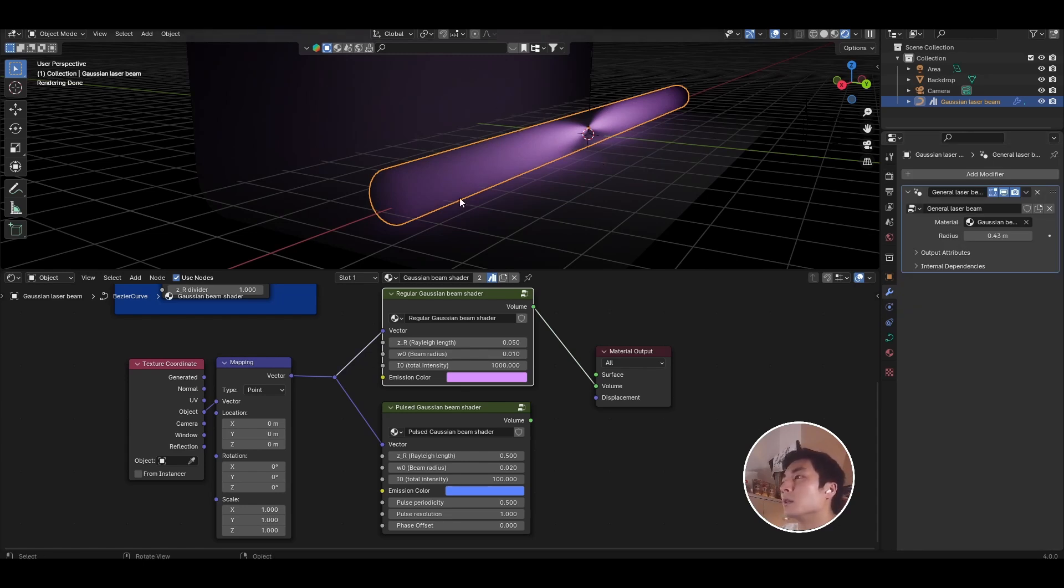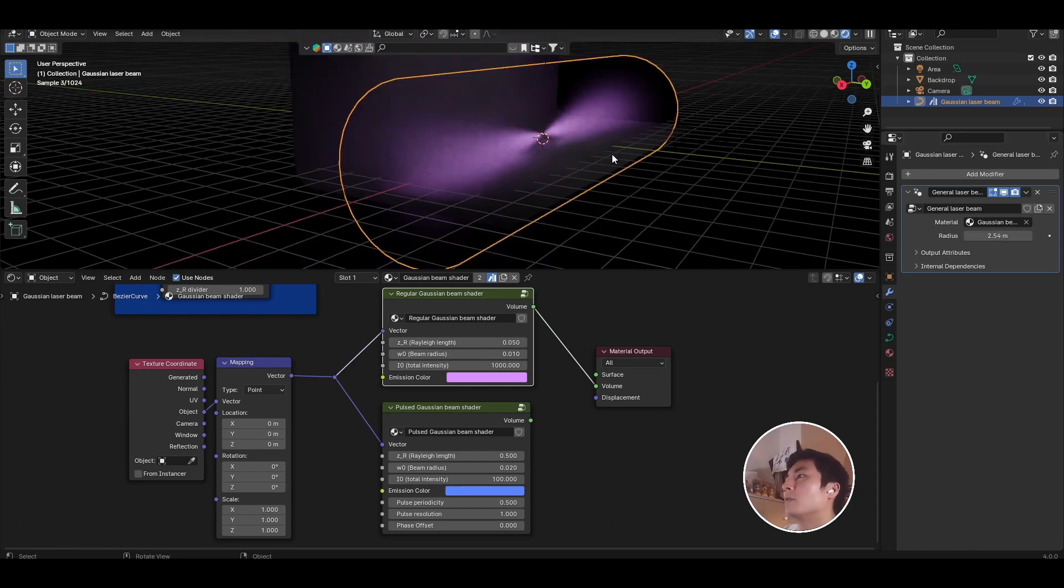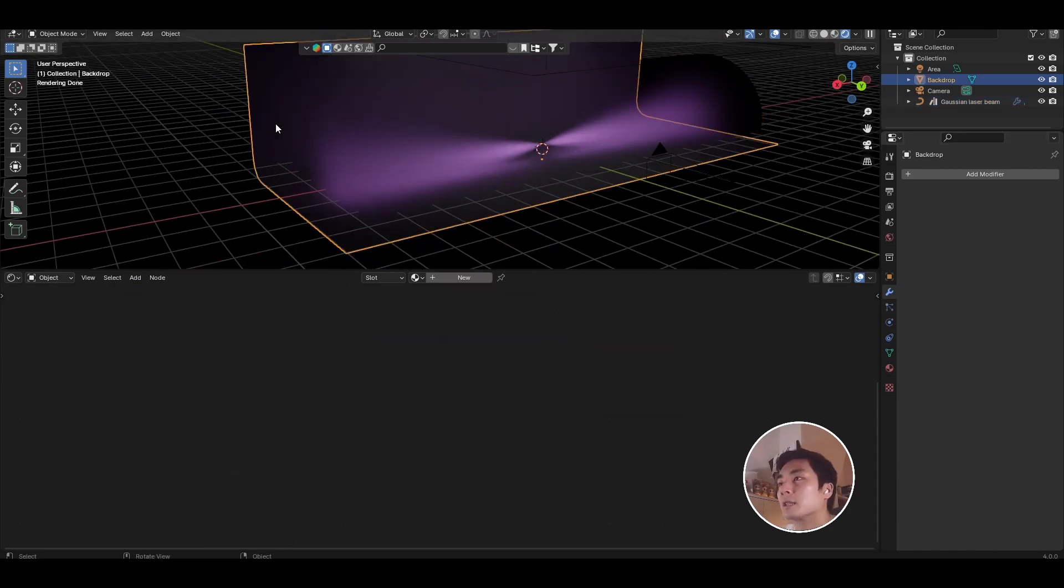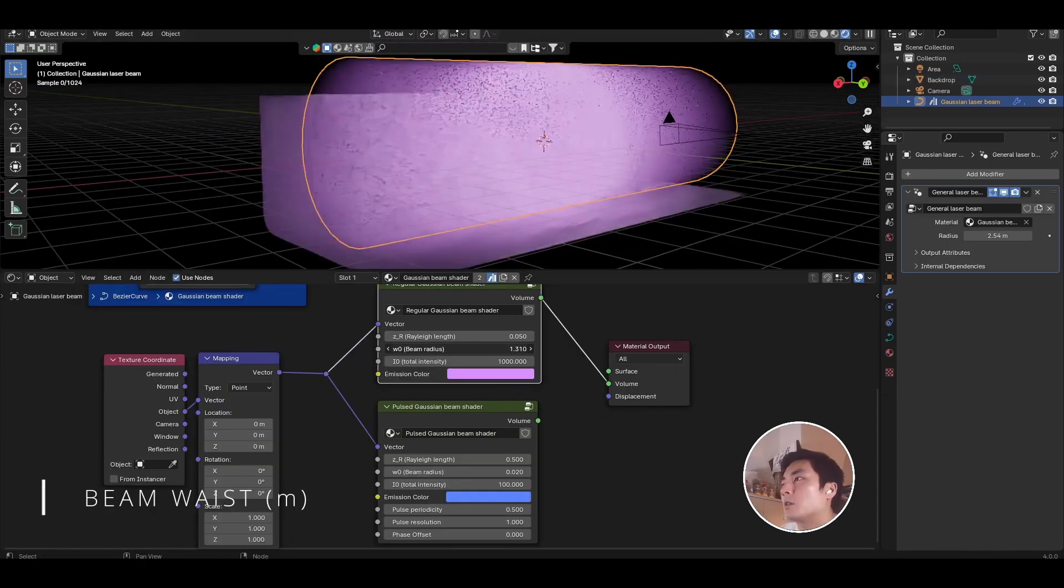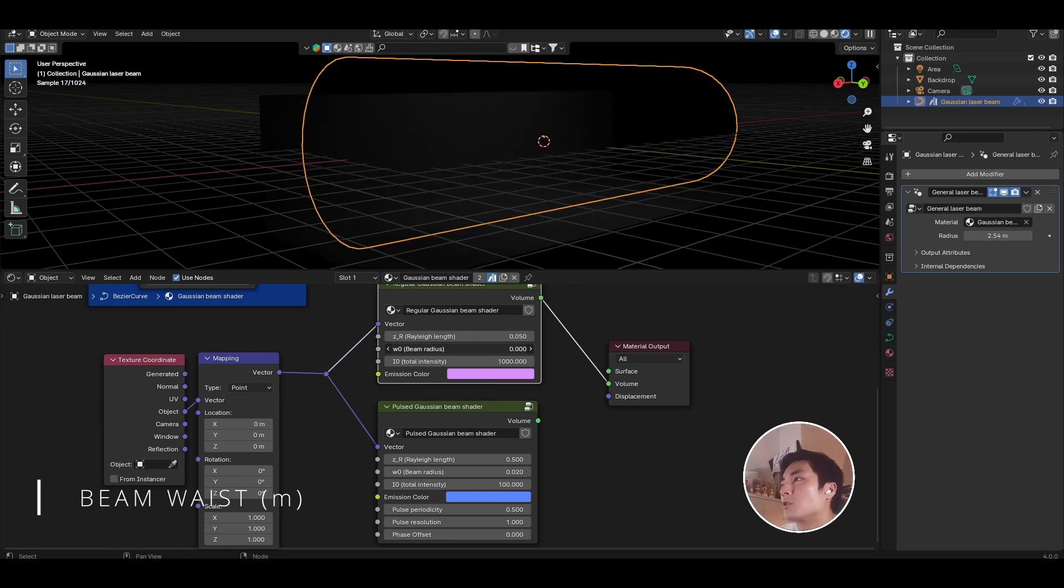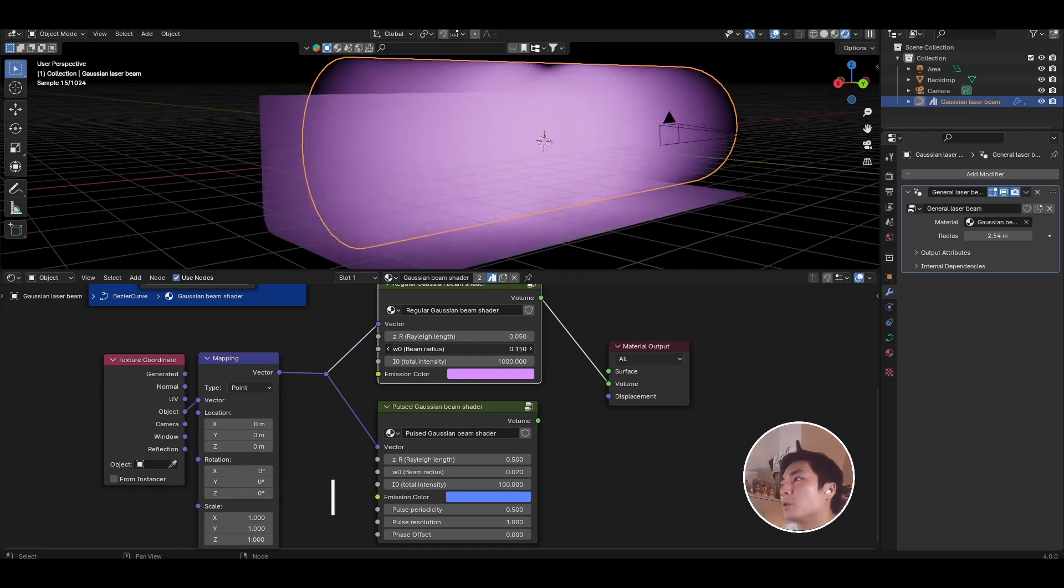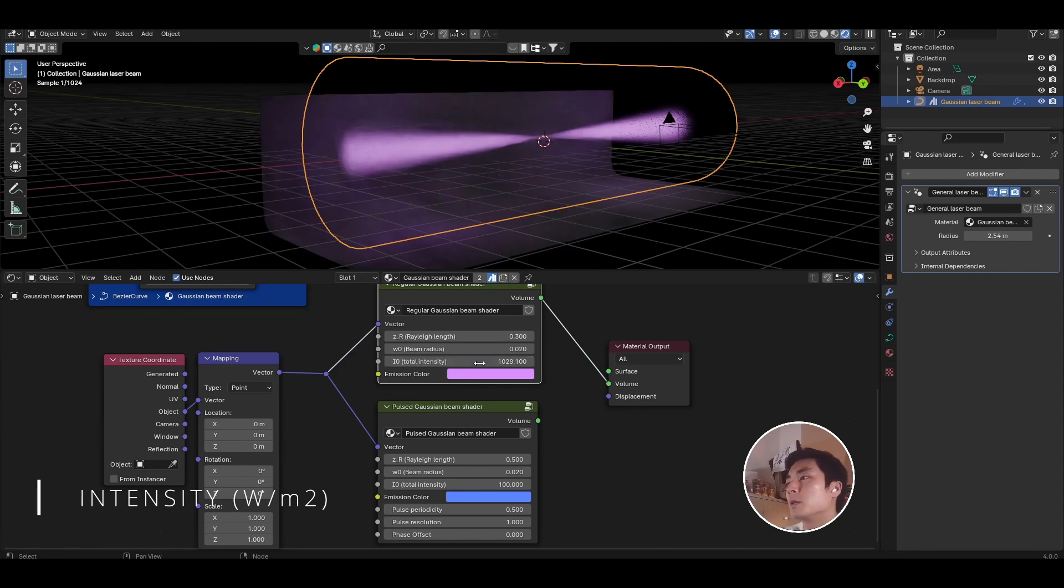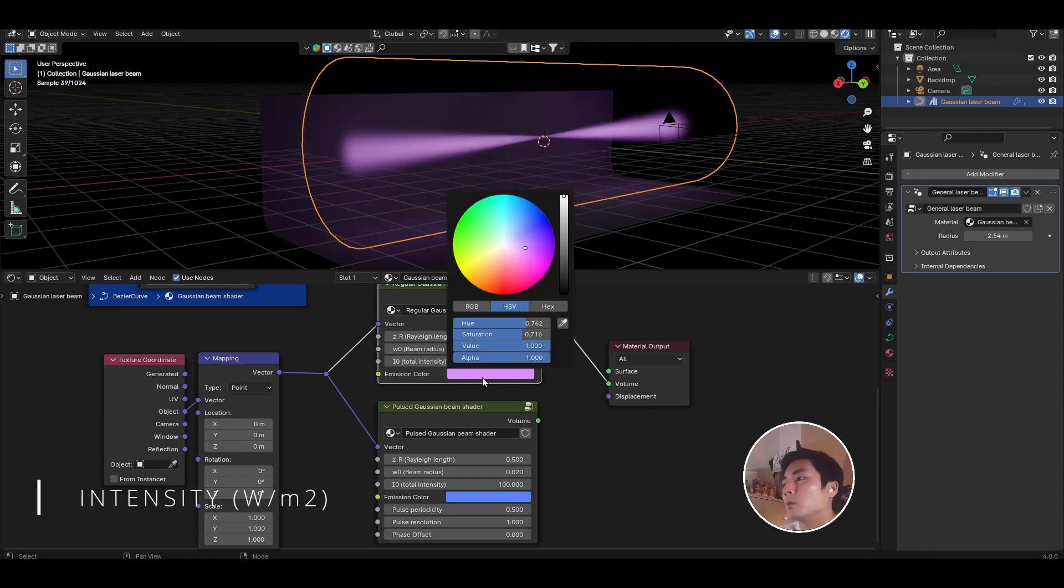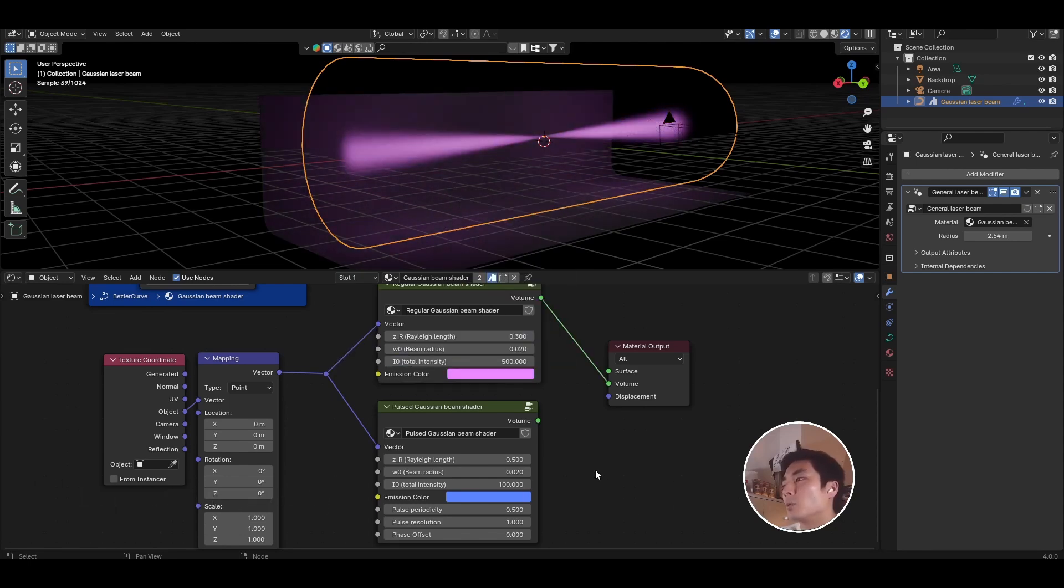So if you find that the beam is clipping, you just need to crank up the radius of that object so you can see the full radial extent of that beam. The beam radius w0 just allows you to control the waist at the narrowest point, and finally the intensity is just how bright the beam is. You can also control the emission color to make whatever jazzy Gaussian beam which you wish.